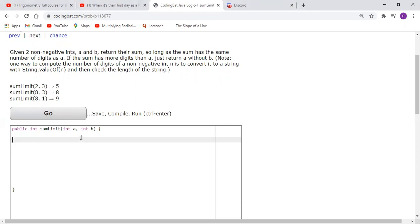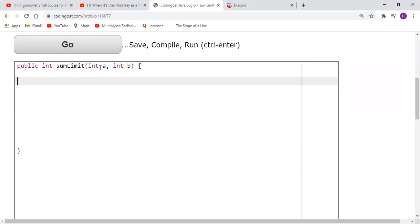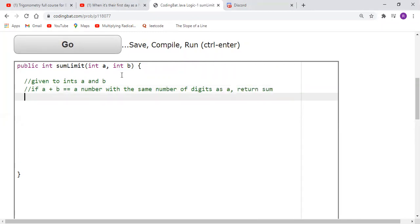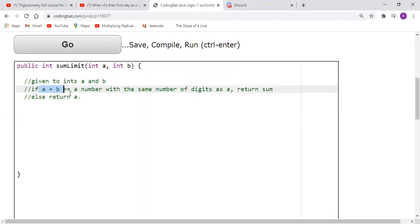So to summarize: given two integers a and b, if a plus b results in a number with the same number of digits as a, return the sum; otherwise return a.